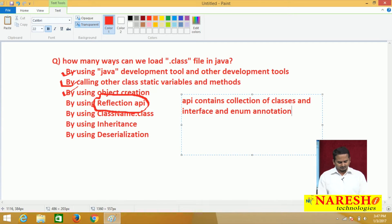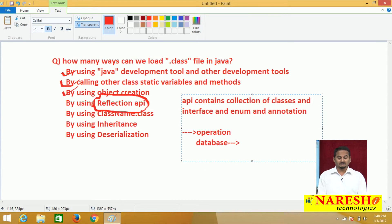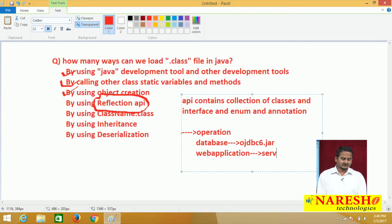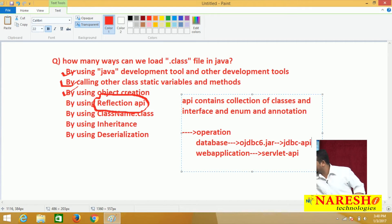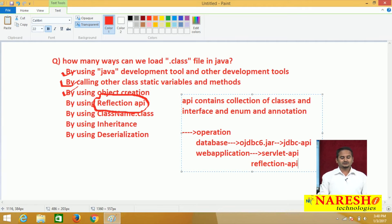With the help of all these predefined classes, interfaces, enums, and annotations, we can perform certain operations. In the market we have different types of APIs. For example, to communicate with a database we require ojdbc — ojdbc4.jar or ojdbc6.jar — that is the JDBC API. If you want to develop web applications we require the Servlet API. In the same manner, with the help of the Reflection API we can develop reflection-oriented operations.